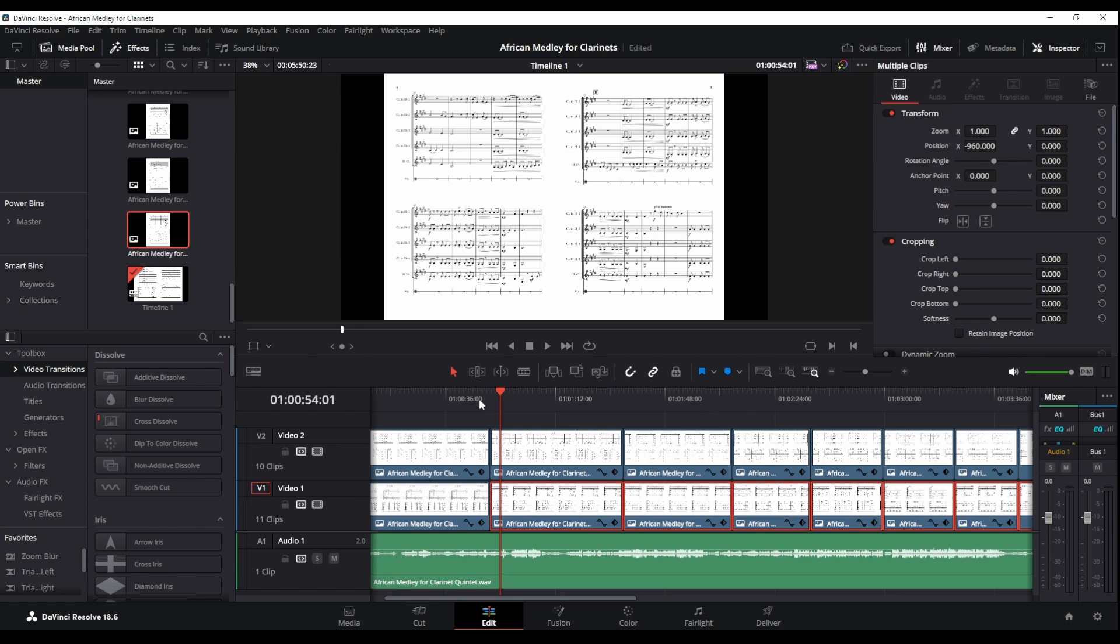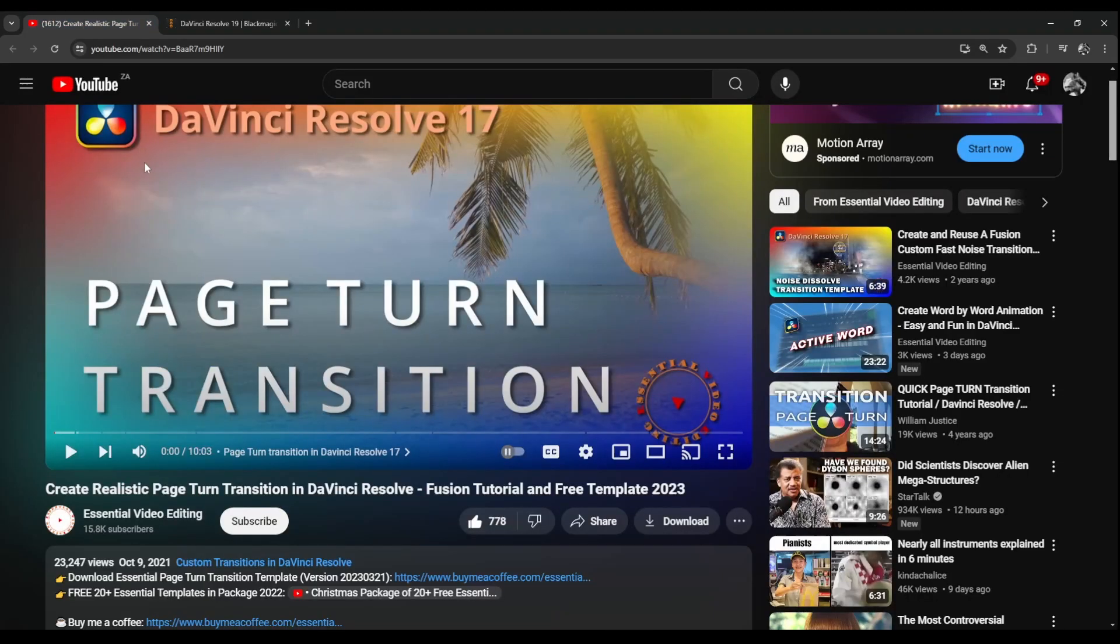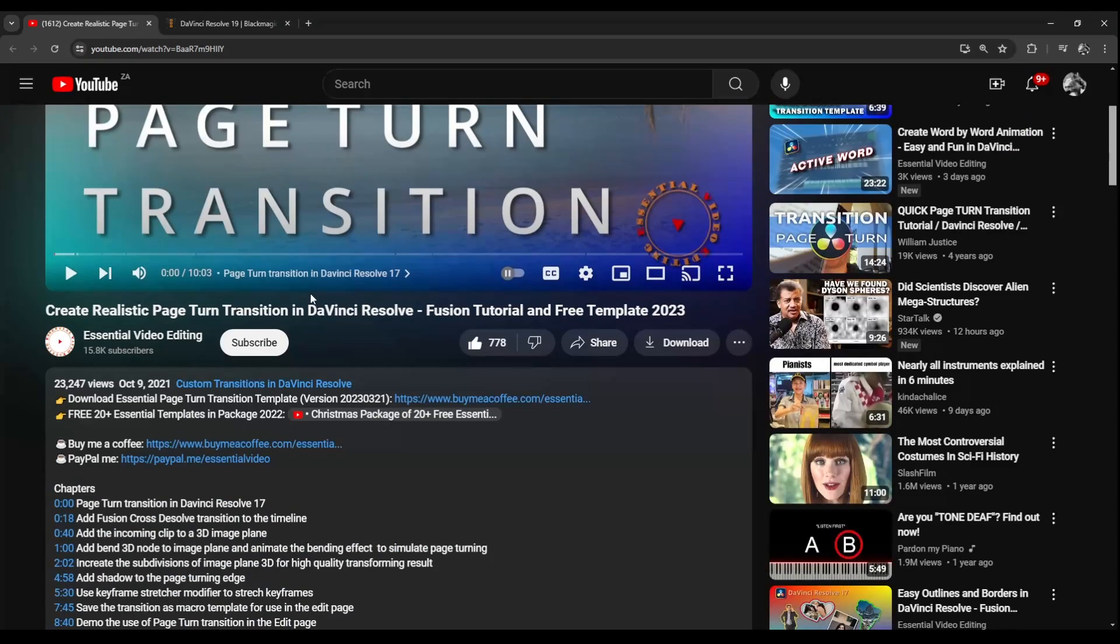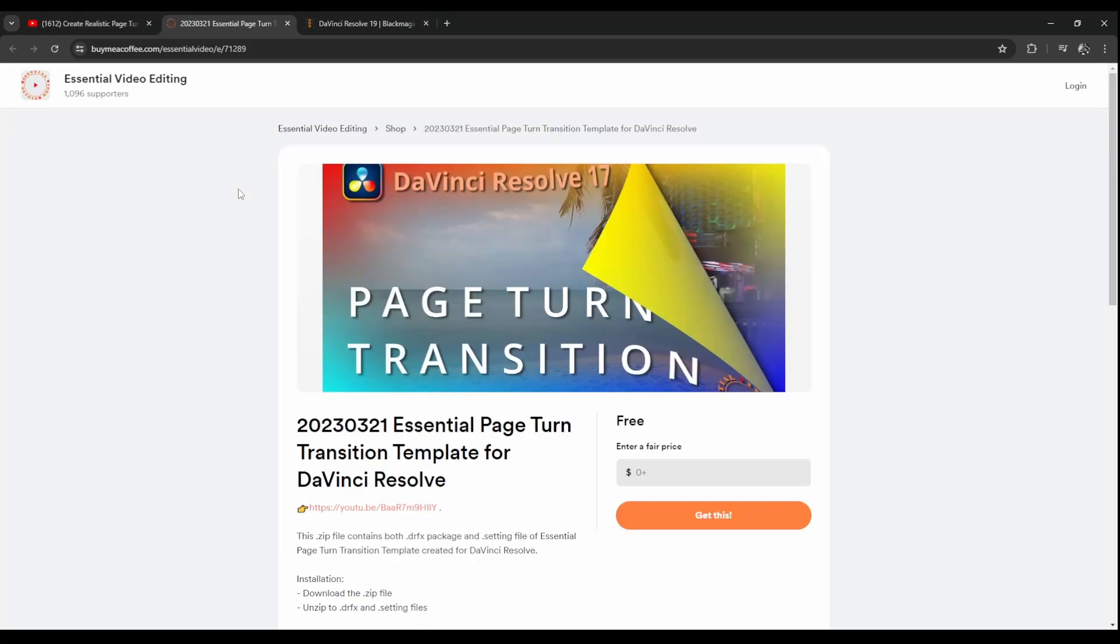But wouldn't it be nice if we had that page turn effect moving from page to page. So I found this excellent YouTube video on how to make these page turn transitions, but they've also provided for free the template in the video description. I'll leave a link in this video's description, it's at Buy Me a Coffee. And I'm sure if you can support them please do, but they are offering this transition for free for those who can't afford it. So that's really nice of them. I want to have a shout out to Essential Video Editing for providing this for everyone for free.